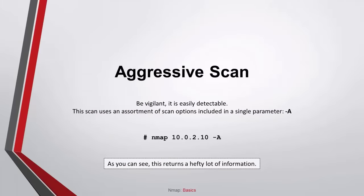Aggressive scan: you have to be vigilant because it is easily detectable. This scan uses an assortment of scan options included in a single parameter, dash capital A. Please note, as you can see, this returns a hefty lot of information.